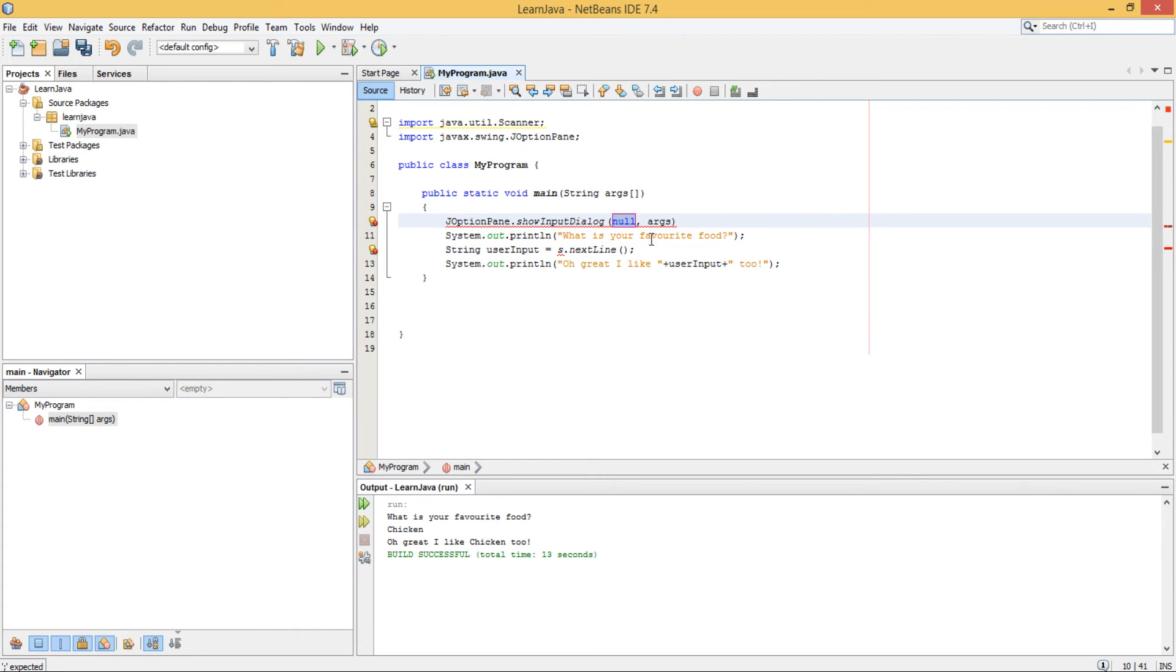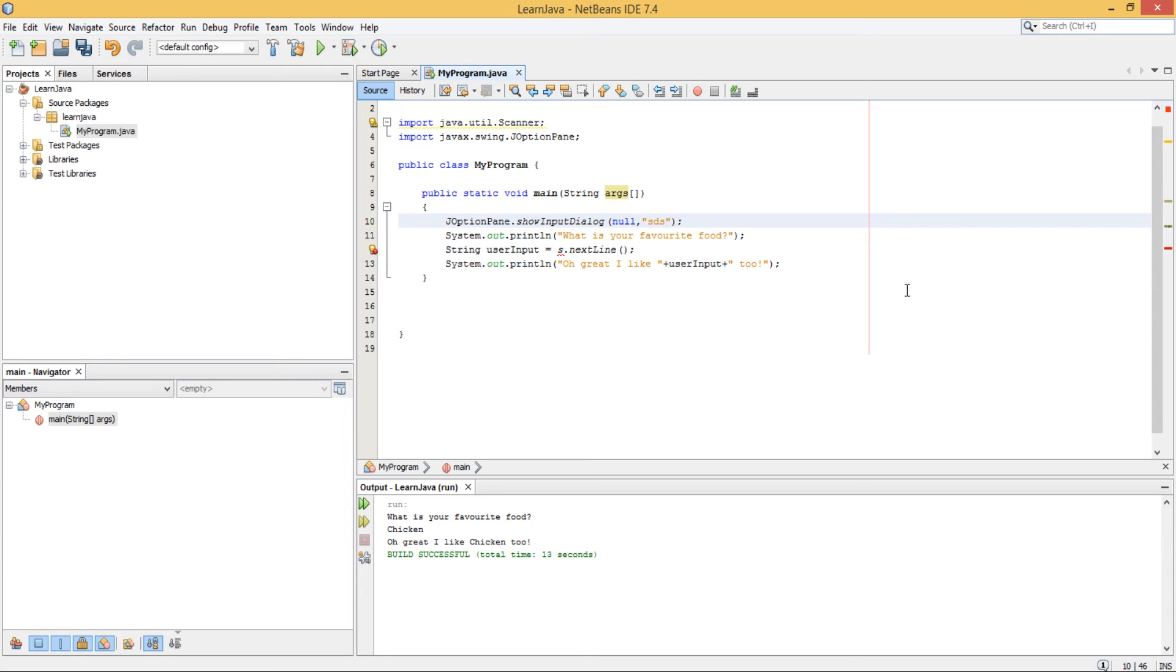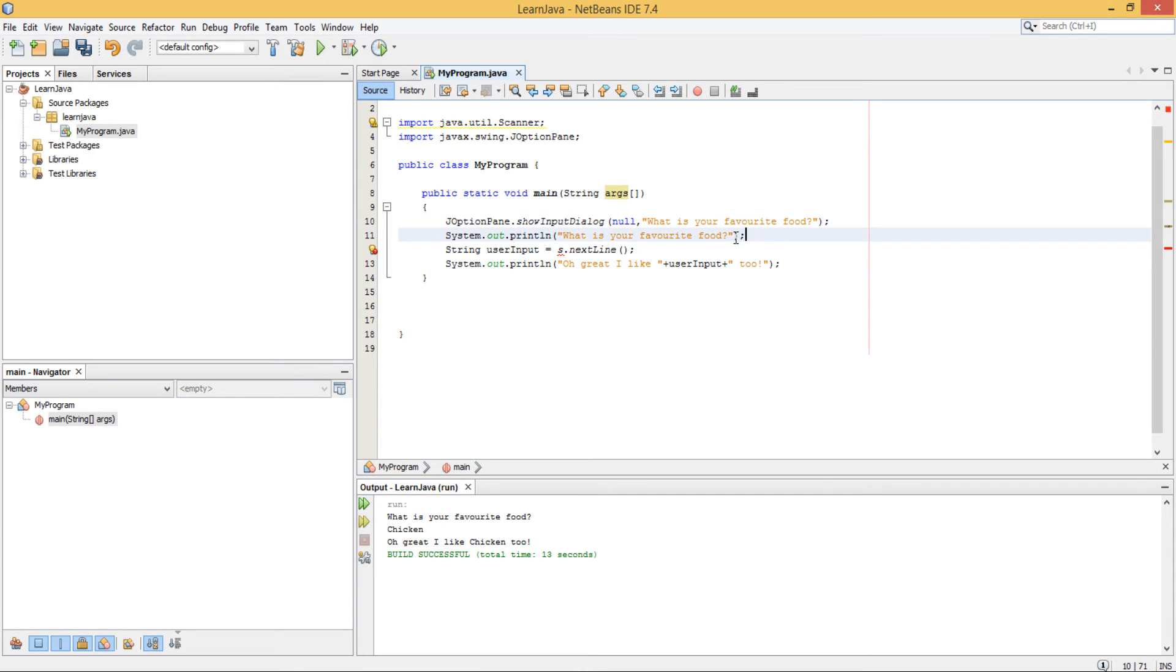And you leave the first value as null. All the null value is going to do is just let Java know that you want this graphical user interface to appear in the middle of your screen. That's all it's there for. So just keep that as null. You don't need to know anything else about it right now. And we just put in our question like this.